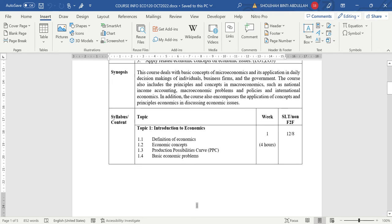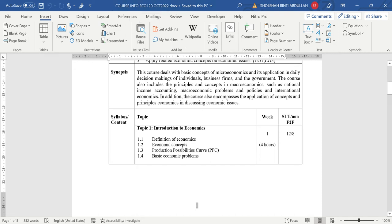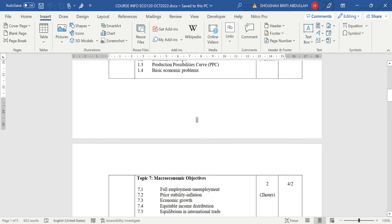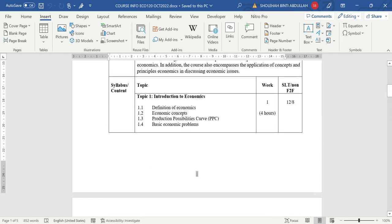Alright, so going straight to the course information, I'll give you the soft copy. We have all together 11 topic untuk ECO 120. So dalam your course outline, course info ni, kadang-kadang ada lecturer bagi course outline, kadang-kadang ada yang bagi course info. Sama je. Kita perincikan every week what we will learn.